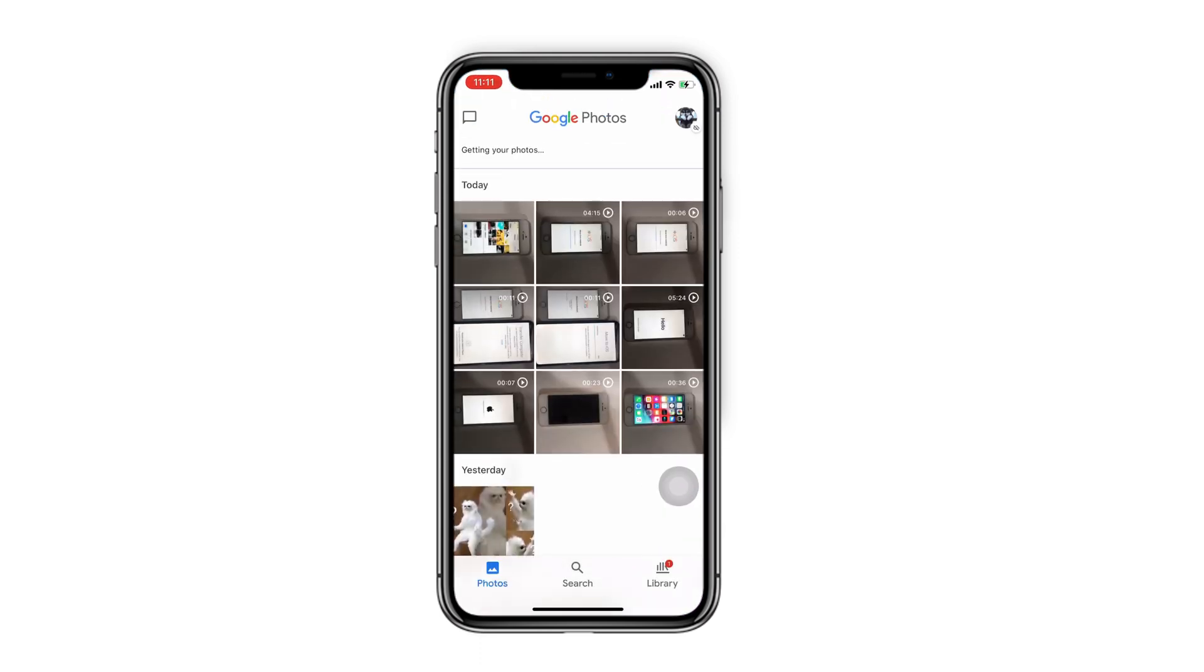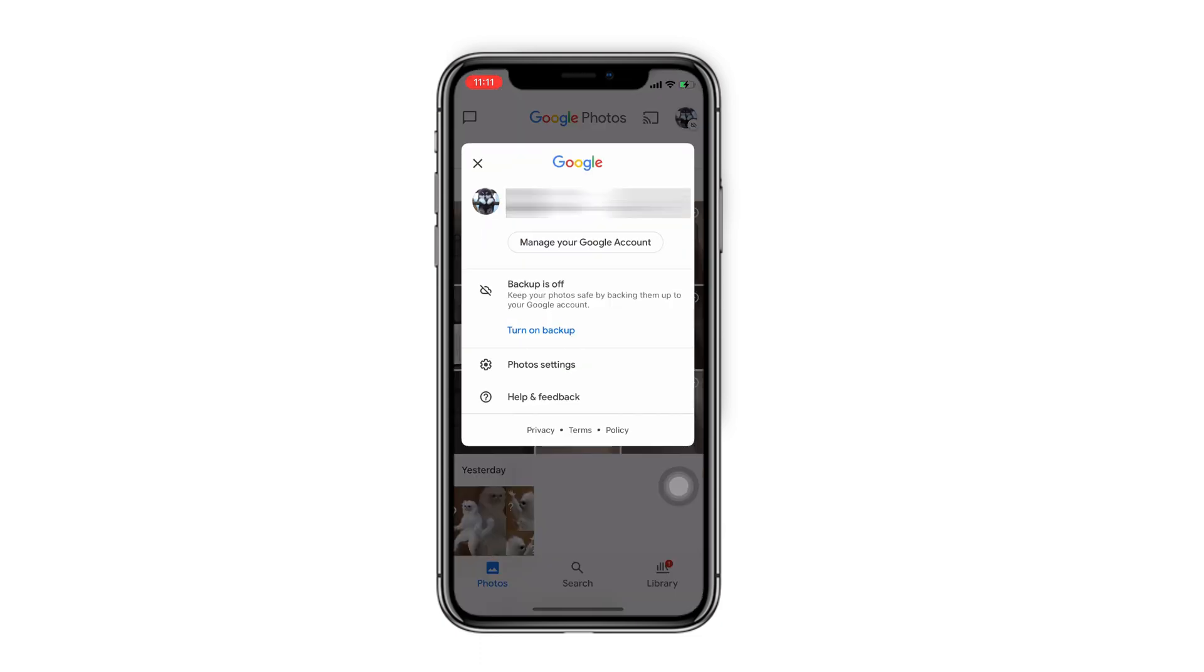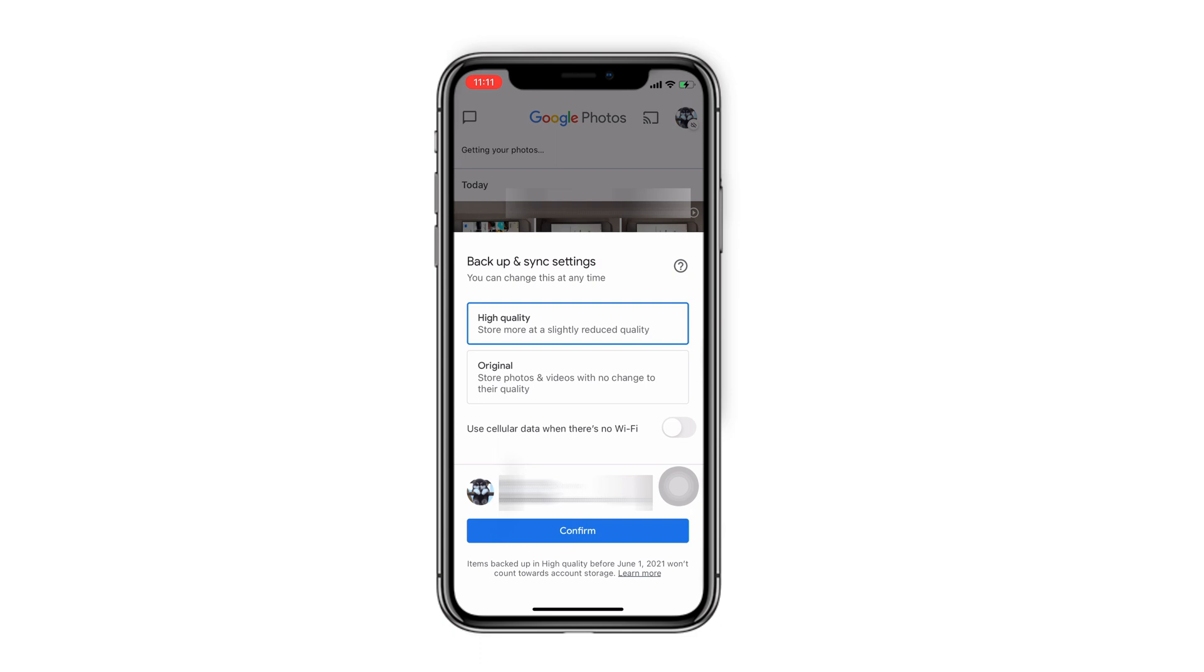Download and launch Google Photos on your iPhone. Tap on your profile and find Turn on Backup option. Tap on Confirm and Done.